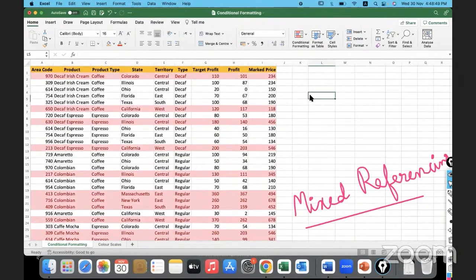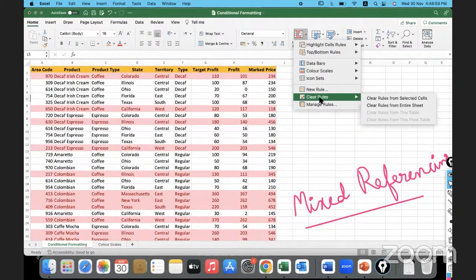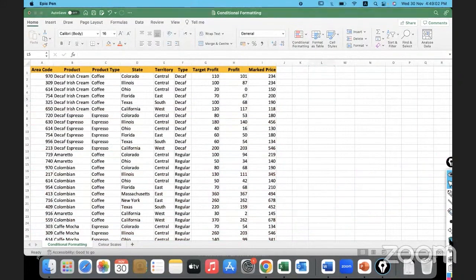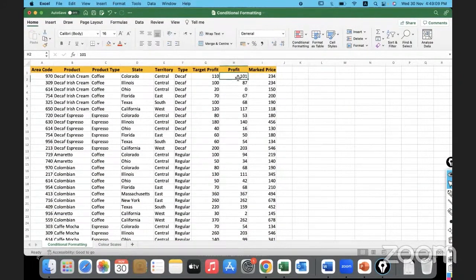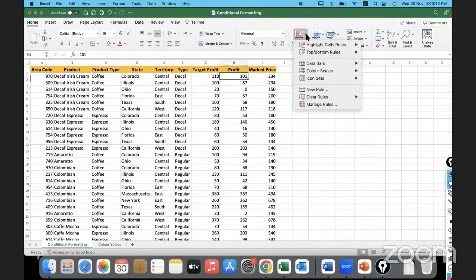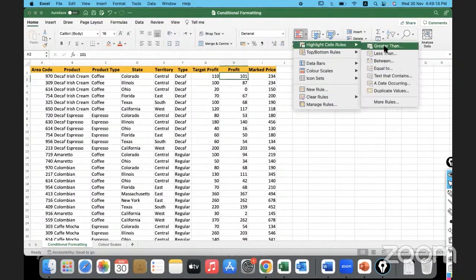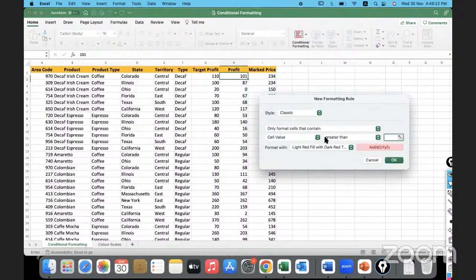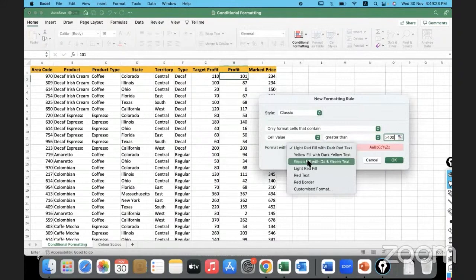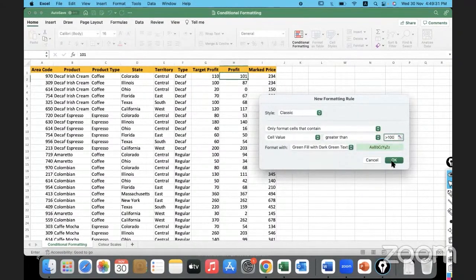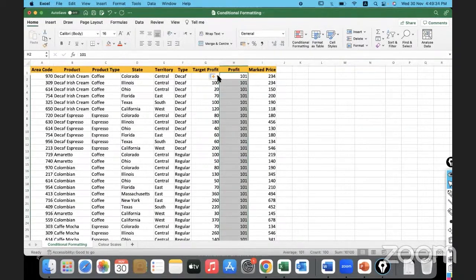Now let's work with the profit column. Suppose I want to highlight those transactions where the profit is greater than 100. I'll clear the rules first, then go to Conditional Formatting, use the Greater Than rule, set the value to 100, and choose green color. I'll copy it down and make sure to copy only the formatting.